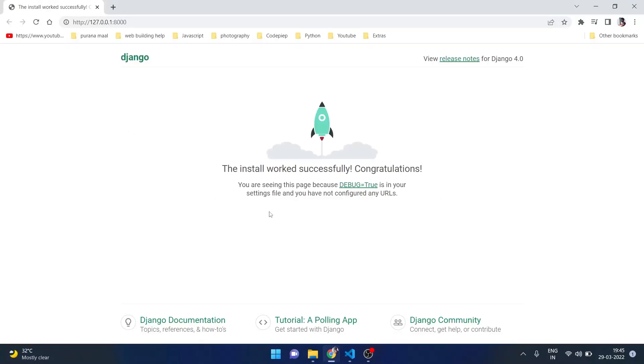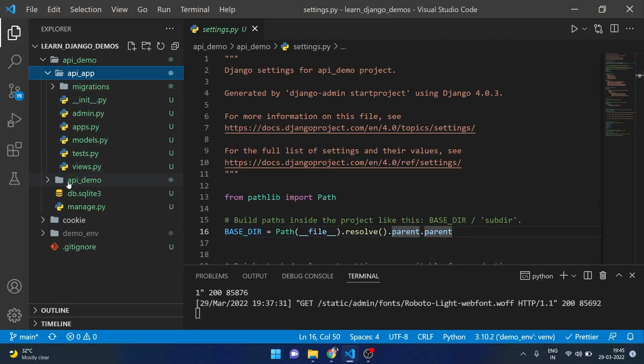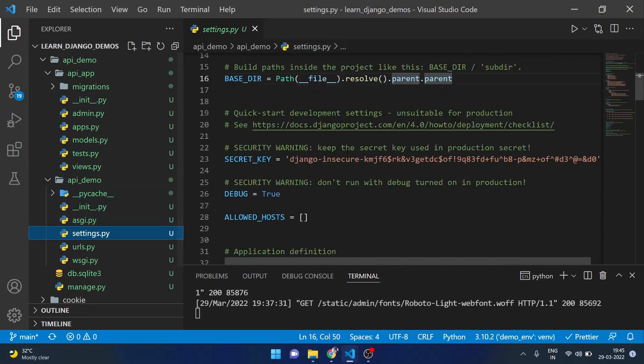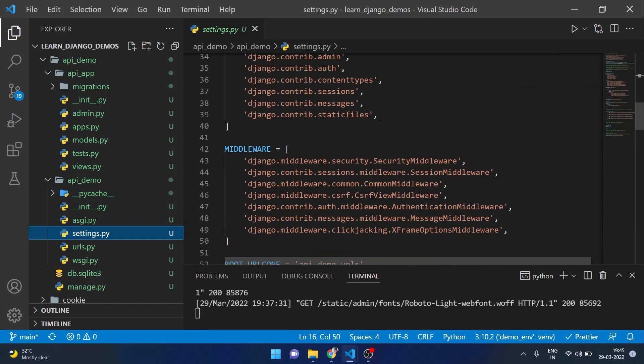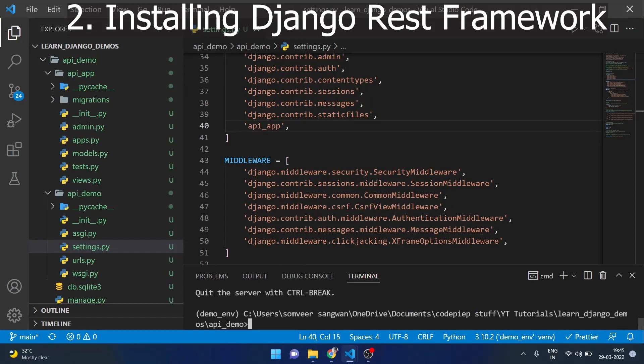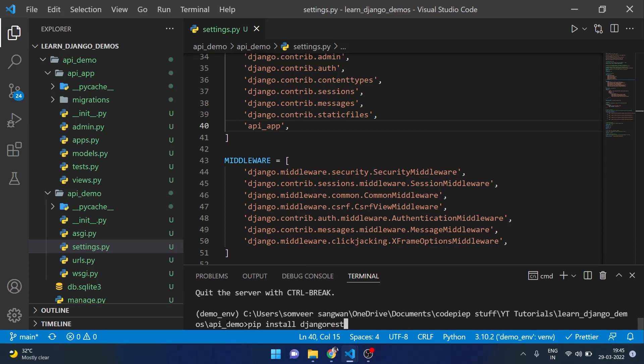Let's complete the project setup. For that I will go to API demo folder settings.py and inside here I will include my app which is API app and I will install Django REST framework using pip install Django rest framework without any spaces.